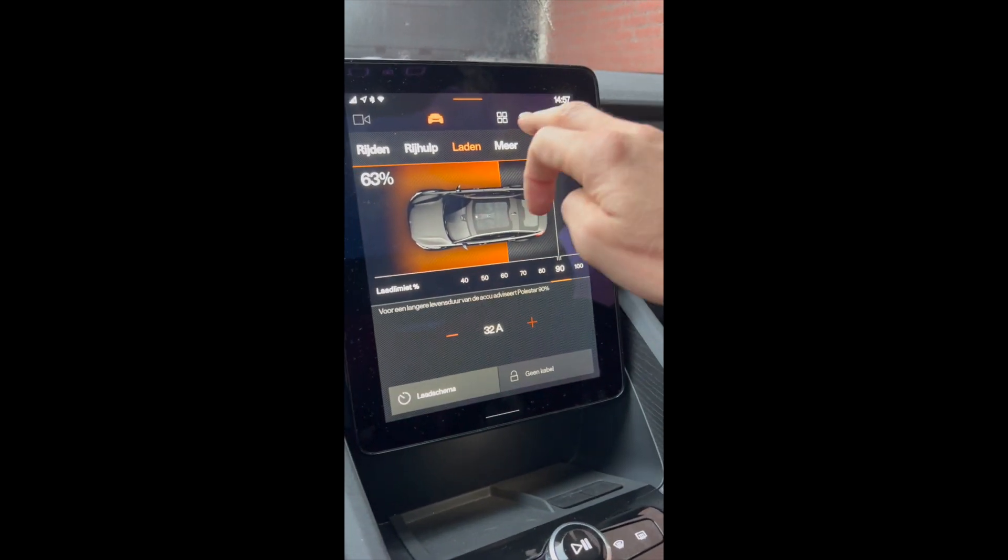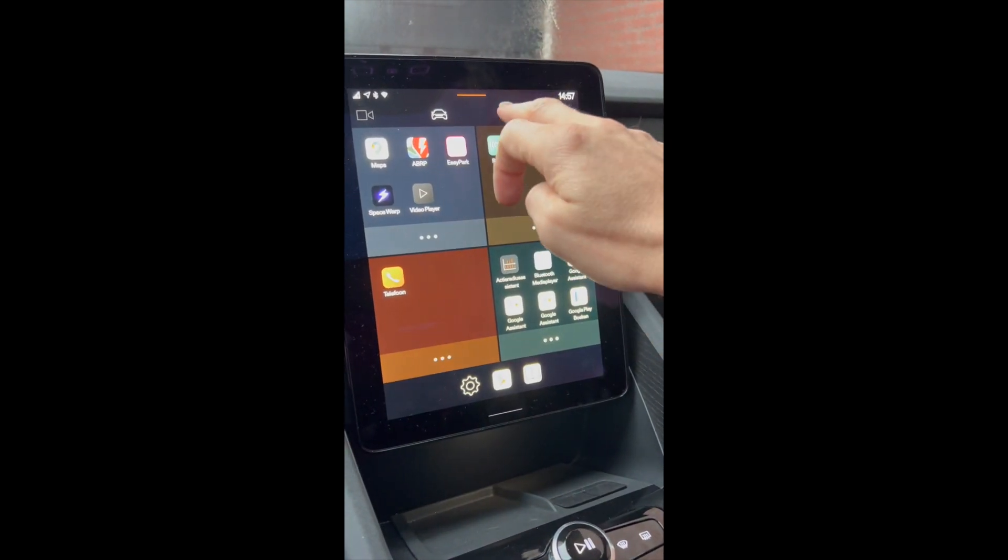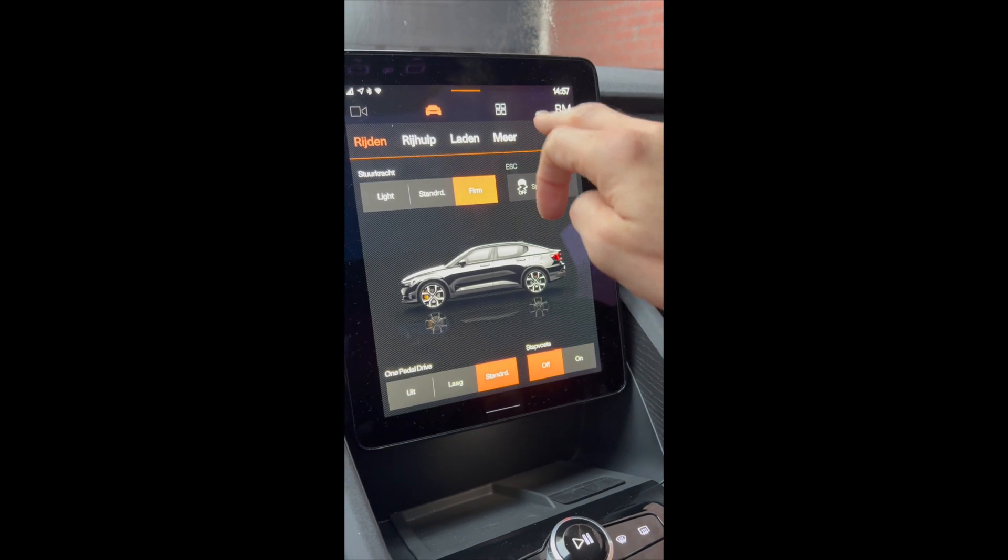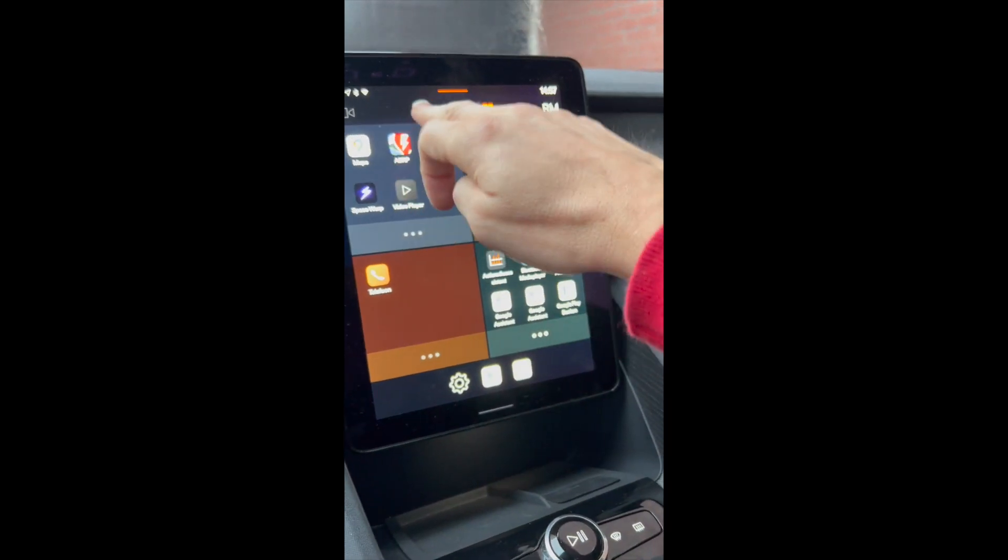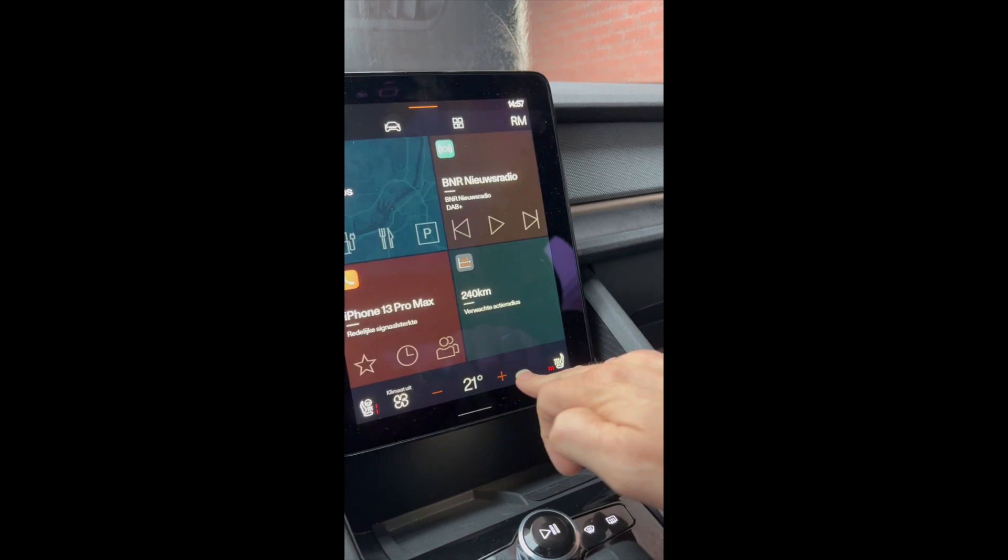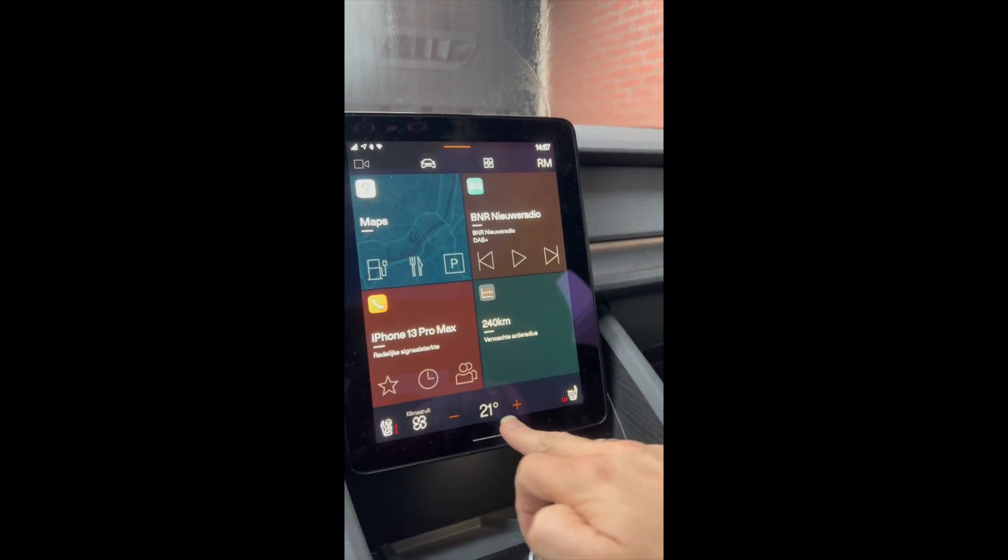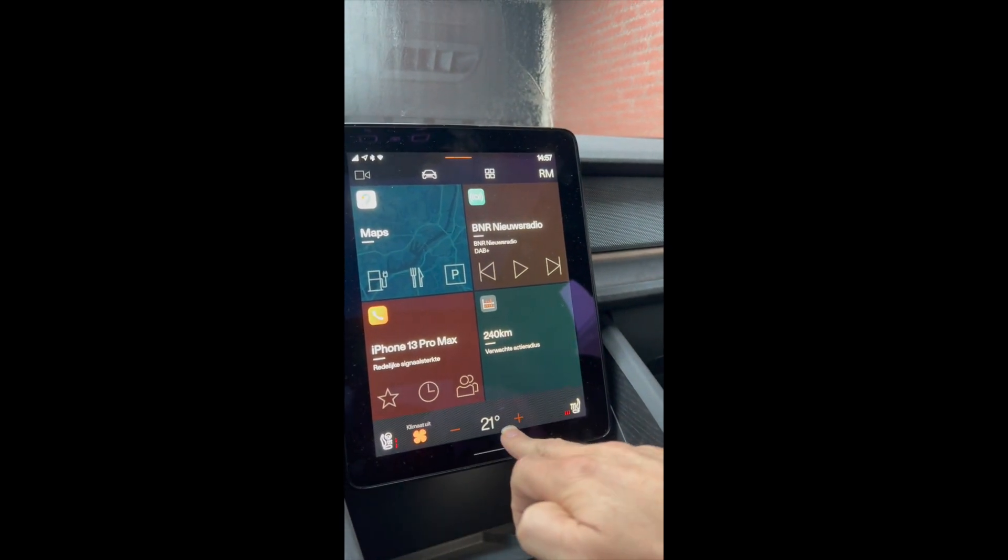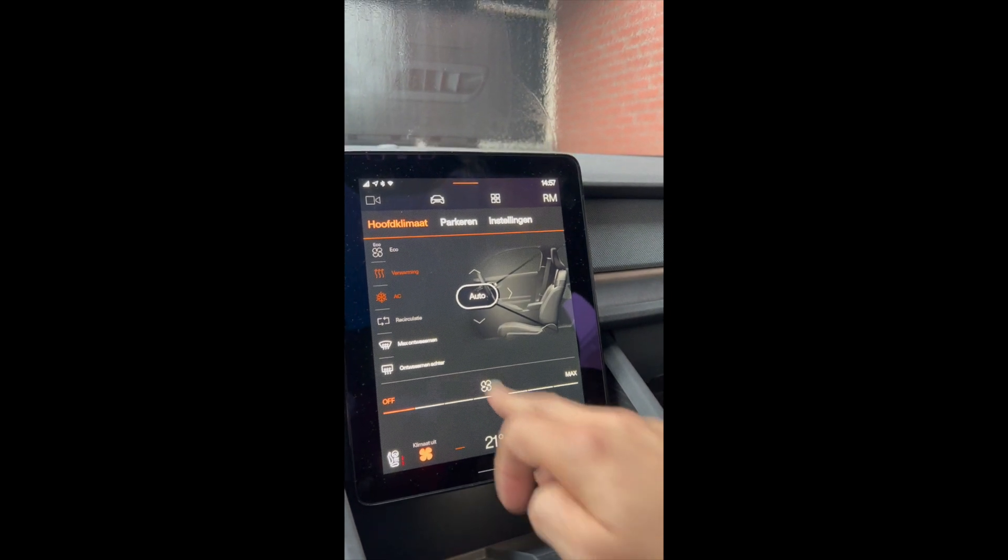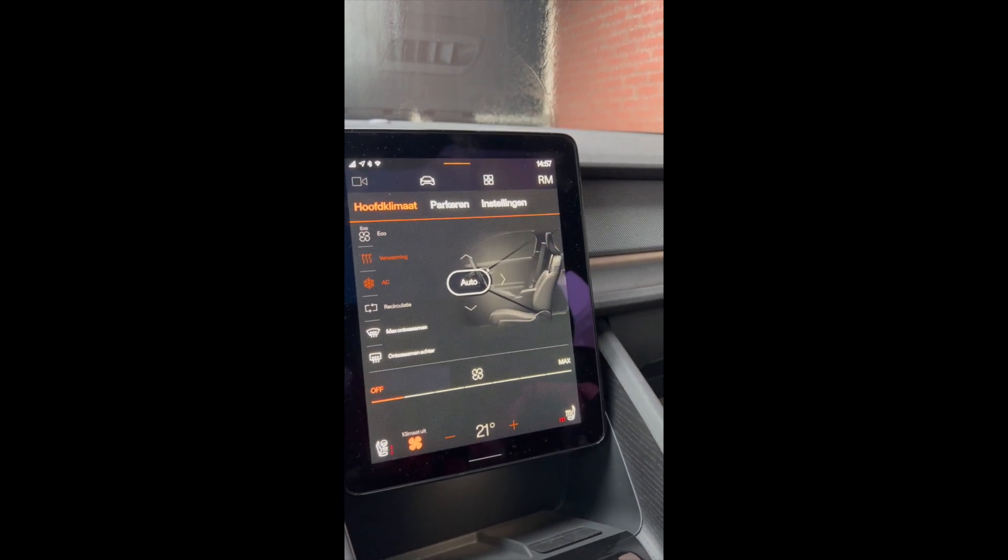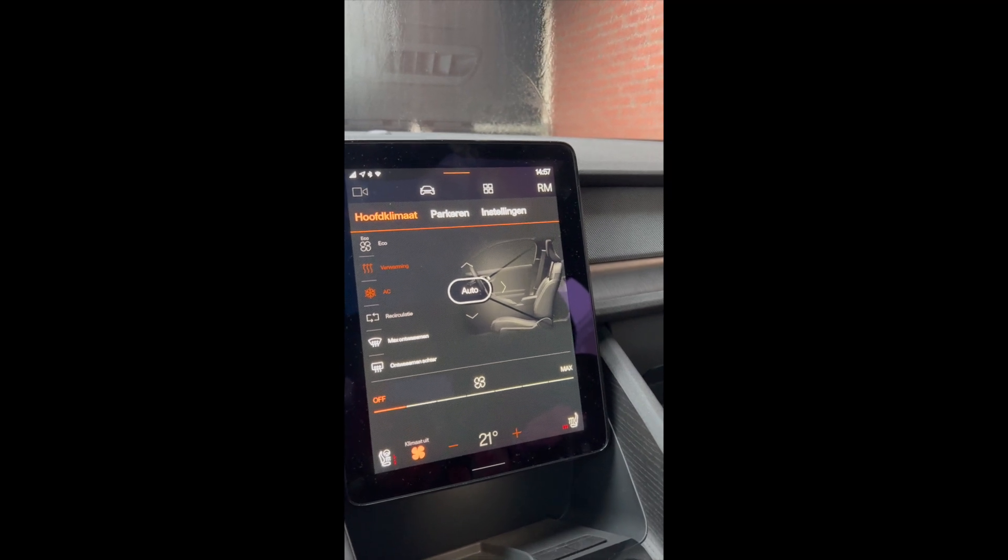And there should also something be in the climate control app which is probably something here I guess. Let's see how I get to that. You see a lot of new options here as well which were not there in the past.